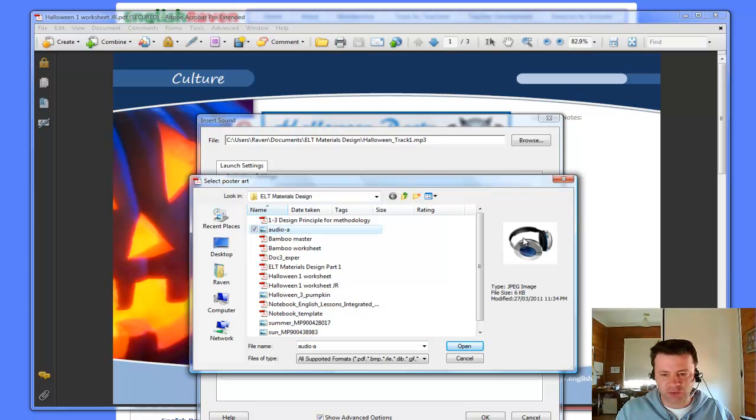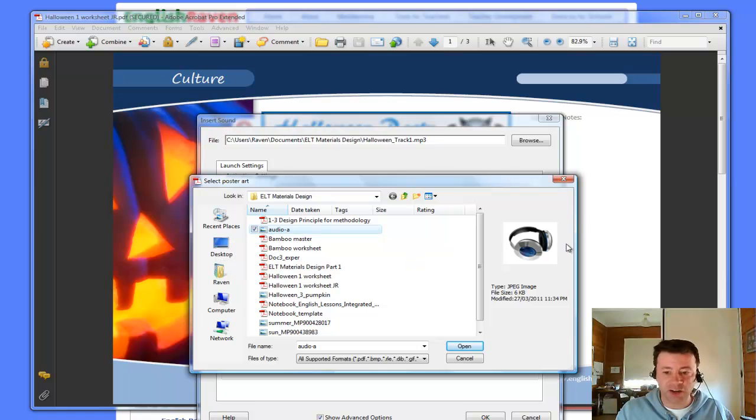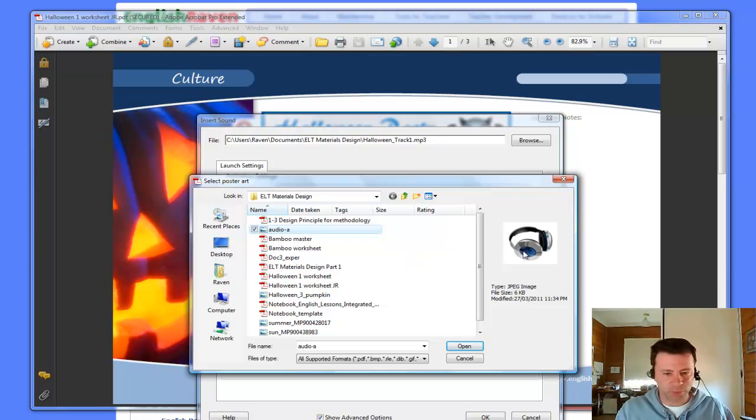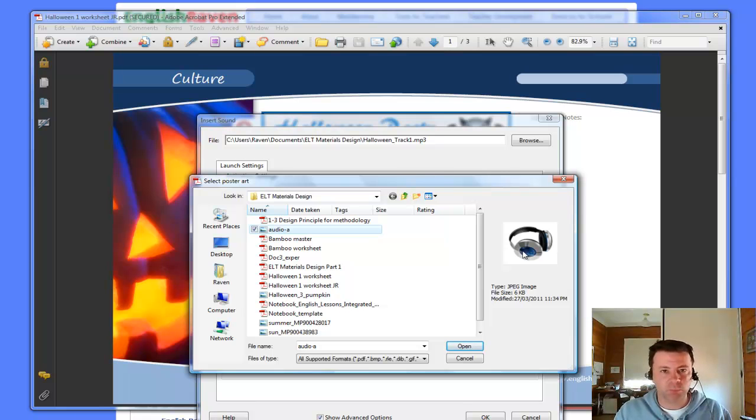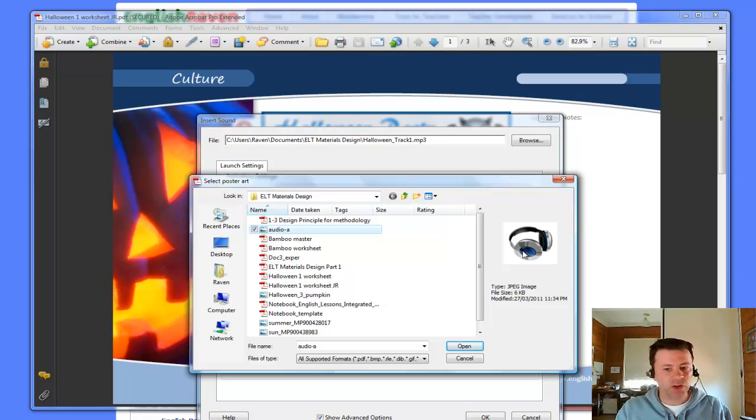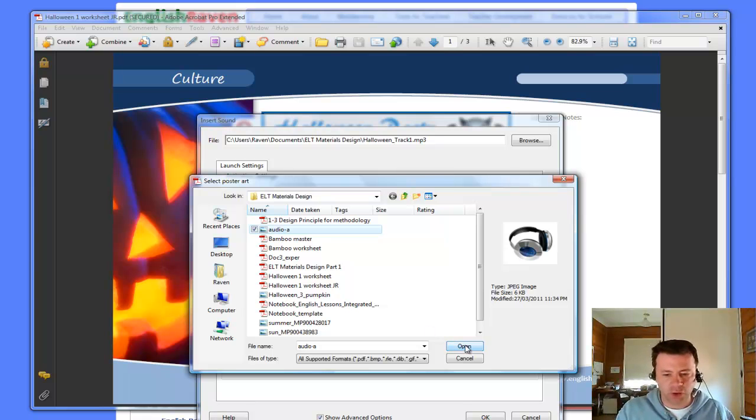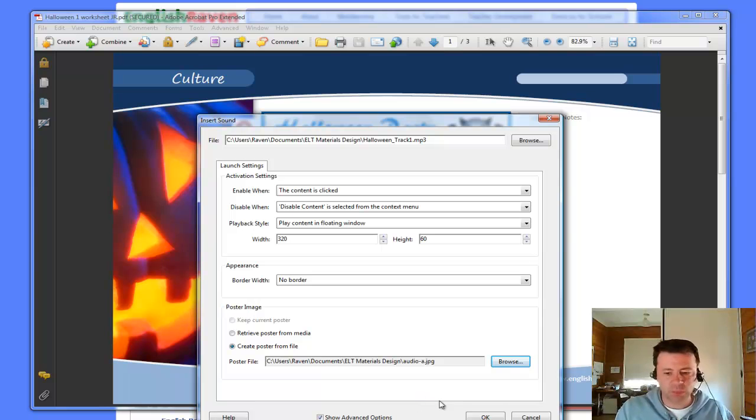And I'm going to choose this audio A. And that's just, you can see there, it's just a pair of headphones. That's just a bit of clip art that I found. And I've saved it as audio A and I use that as my little icon to show that I want to play a listening track there. So, that's just a matter of getting an image or a clip art of some sort, saving it to file, and then you can use that as your icon.